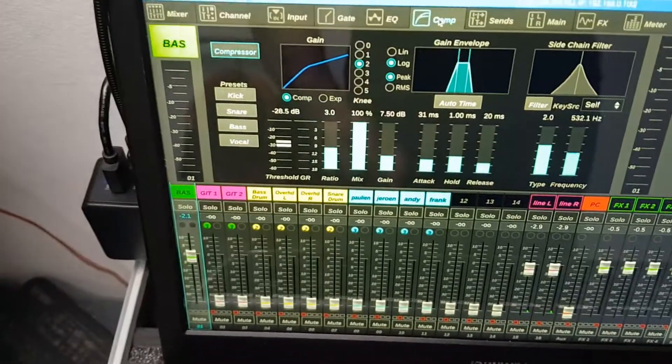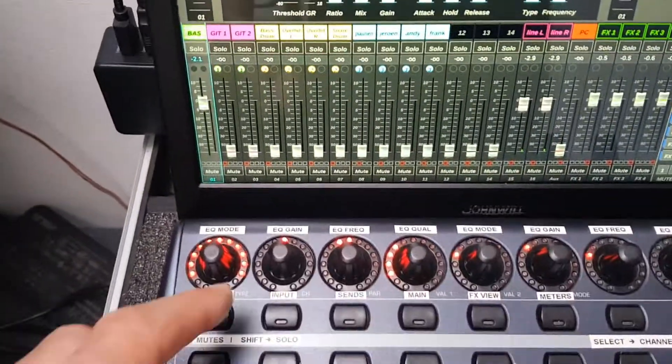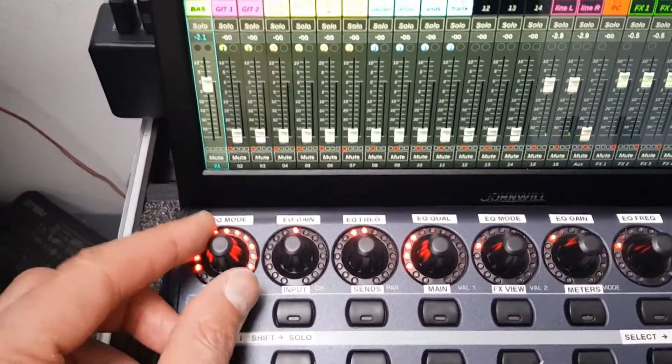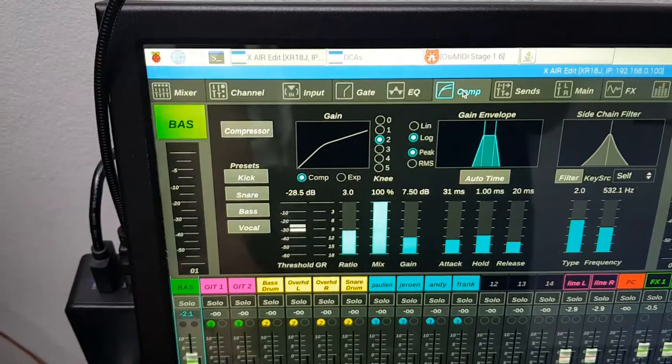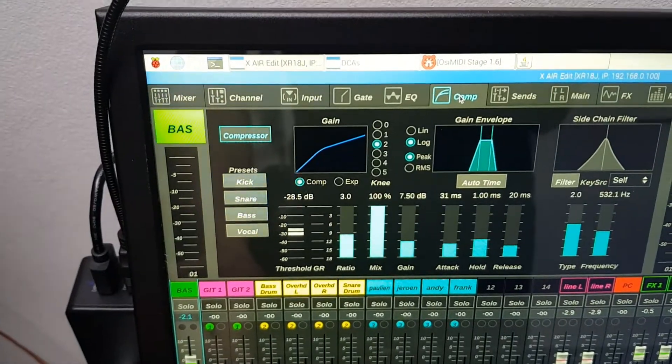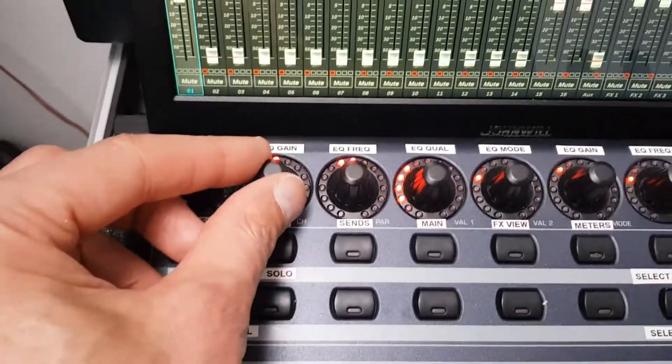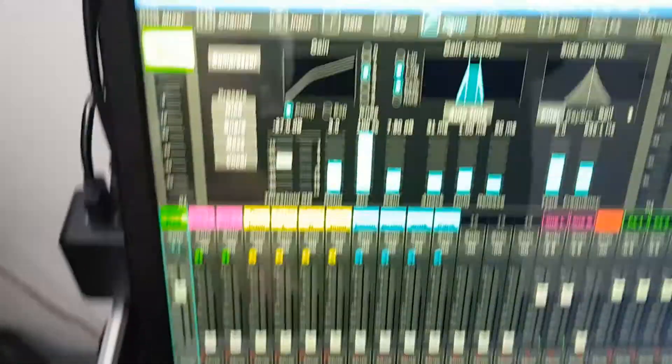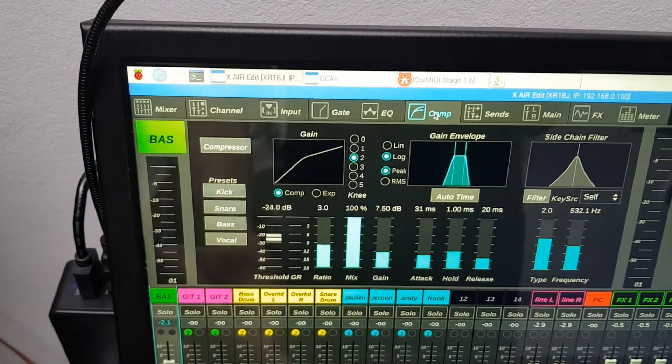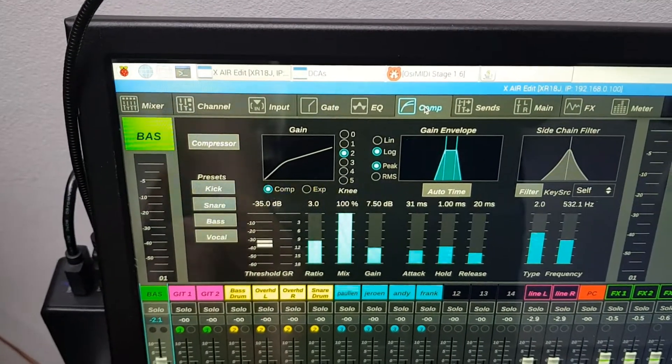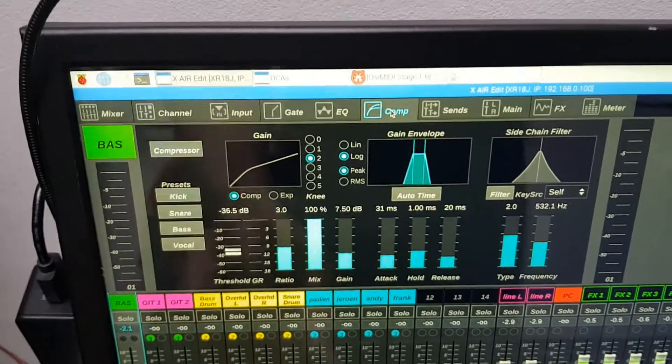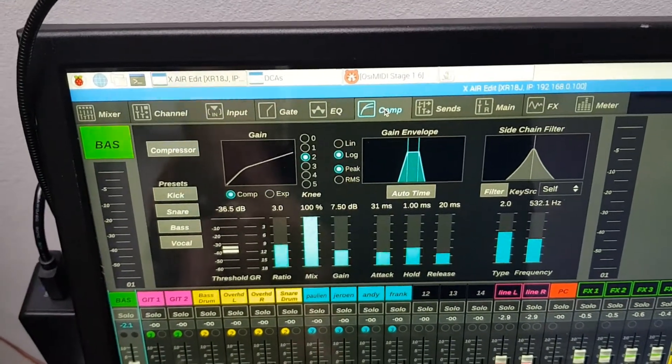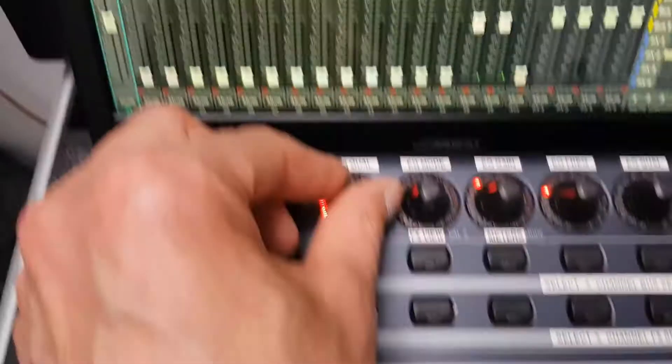This is the compressor. Also rotary controls. The first one is on and off. The other seven are used for the parameters like threshold, ratio, mix, gain, attack, hold and release. As you can see here.